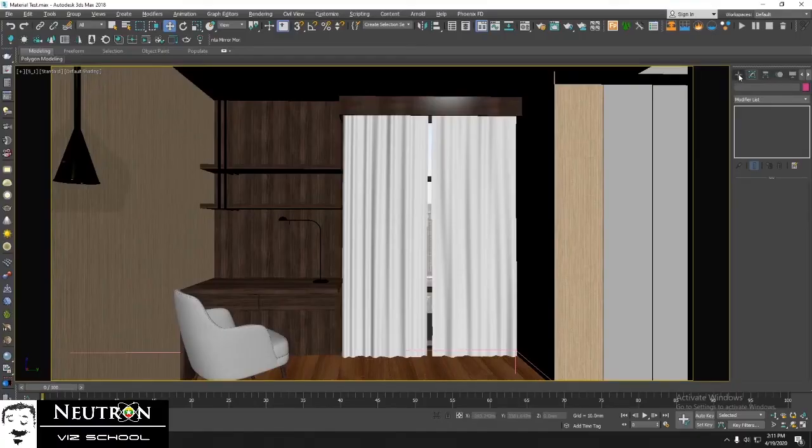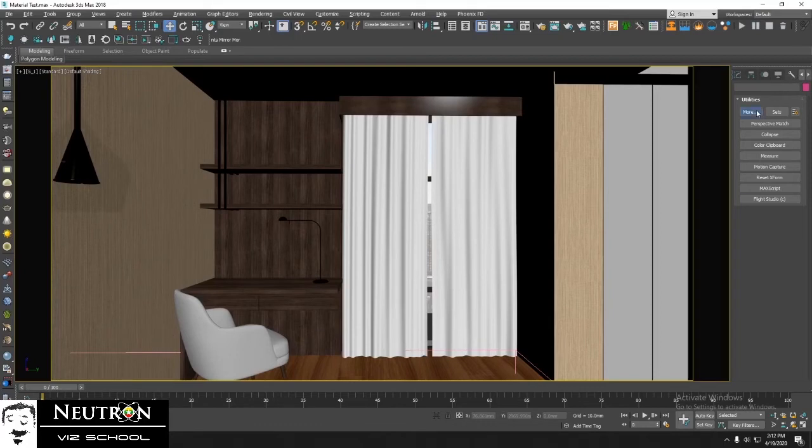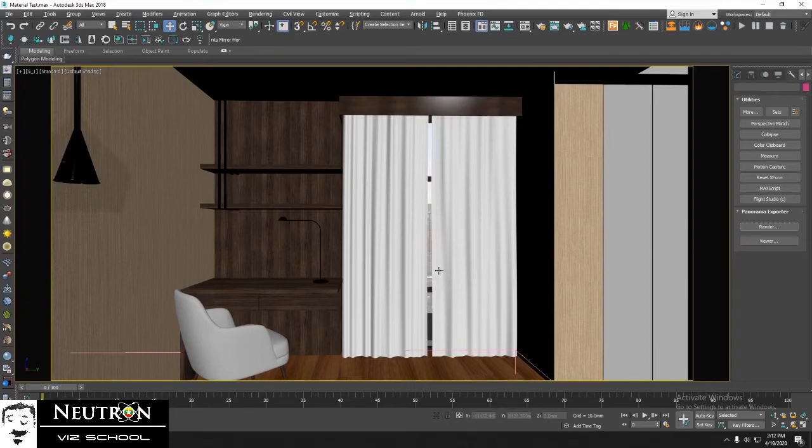So in 3D Max, go to utility panel. Click more. Choose panorama exporter.